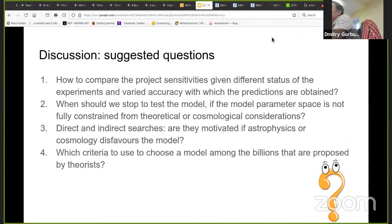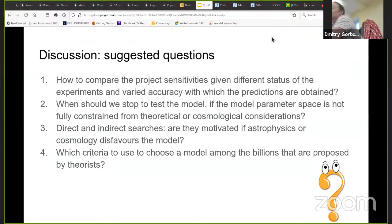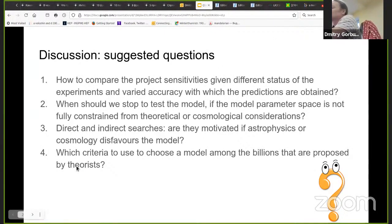Another topic: when should we stop testing the model if the model parameter space is not fully constrained from theoretical, experimental, or cosmological considerations? Sometimes we have motivation for a particular model, but sometimes we just say it could be — for example, dark matter can be explained if the parameters go along a very narrow line — and still we try to cover the whole region. Should we stop there, or at that point should we stop considering the model as serious?